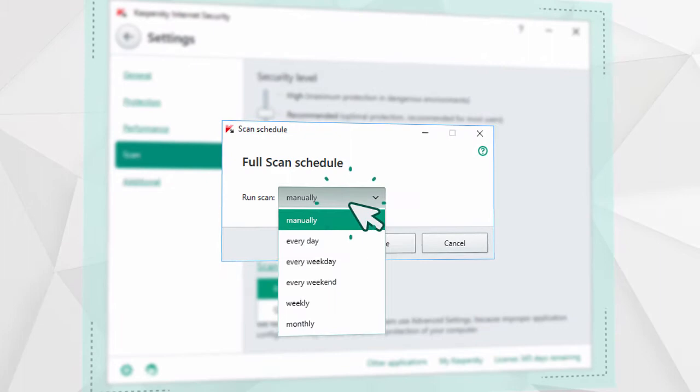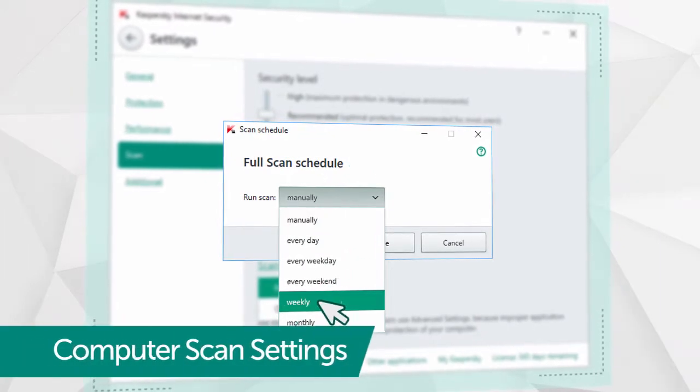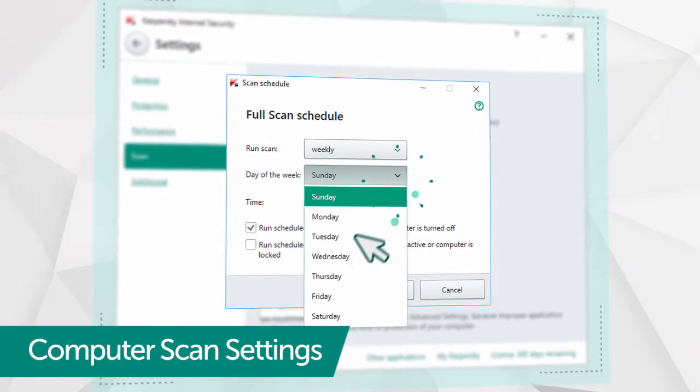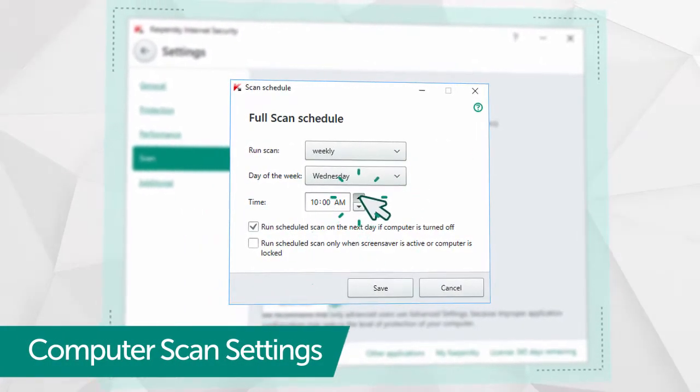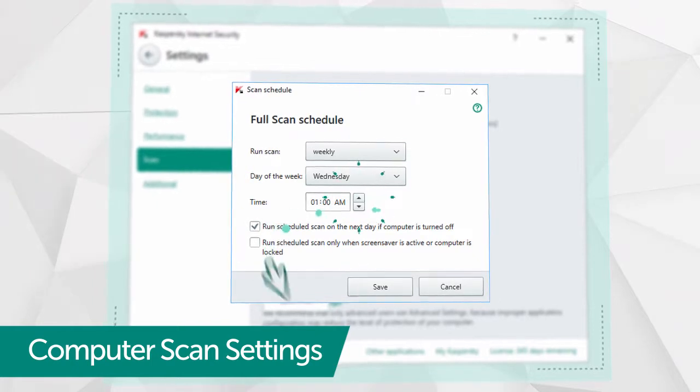Go to Weekly Scan and indicate a day of the week and time when your computer is on, but not being actively used.